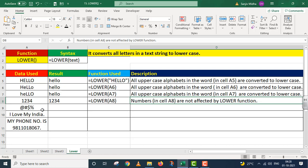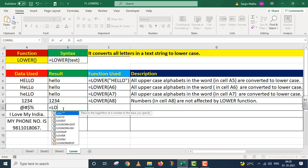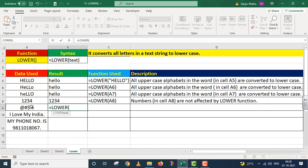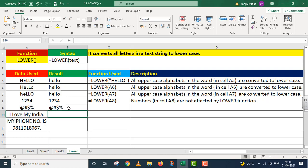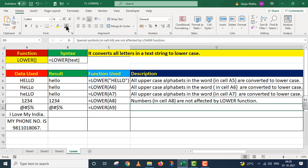Now I move on to the next point jahan par humne kuch special symbols diye hain. Equals to LOWER function — maine cell referencing A9 di, parenthesis close, I press Enter. LOWER function ka special symbols ke upar bhi koi impact nahi hai. Special symbols which are given in cell A9 are not affected by the LOWER function.